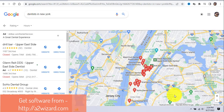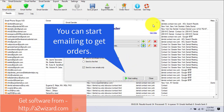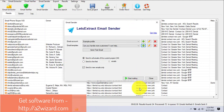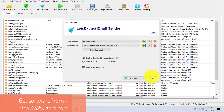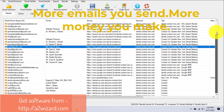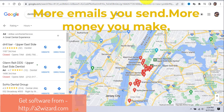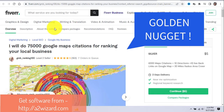If they rank higher in Google, they'll get more customers and make more sales. When they get more appointments they make more money, and we can make use of that. This email sender software is great — the more emails you send, the more money you will make.